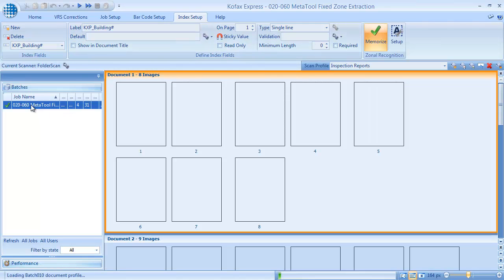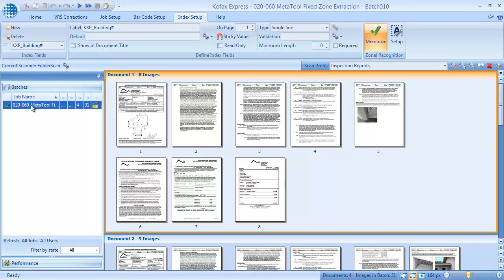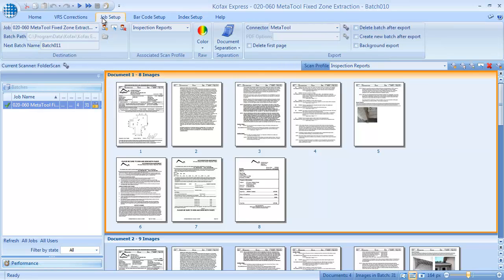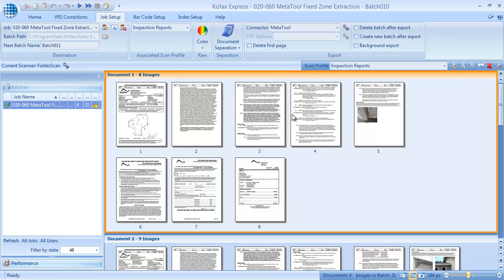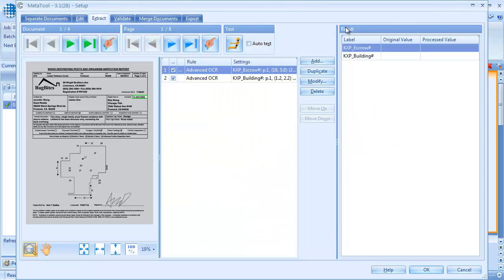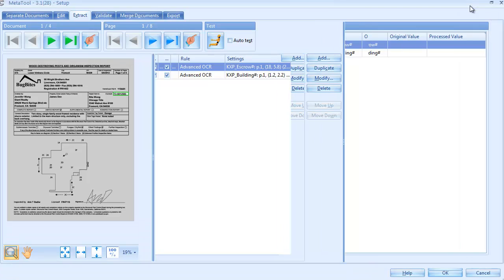We open a batch of inspection reports for testing the MetaTool settings. The MetaTool shows up as an export connector in the Job Setup tab. We press the Setup button to configure MetaTool. The Extraction tab opens by default.